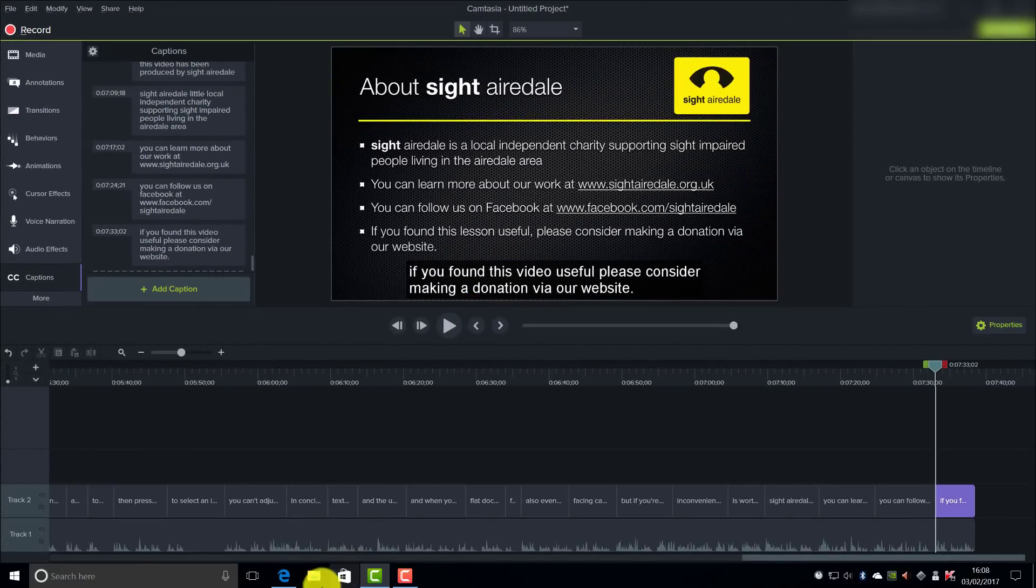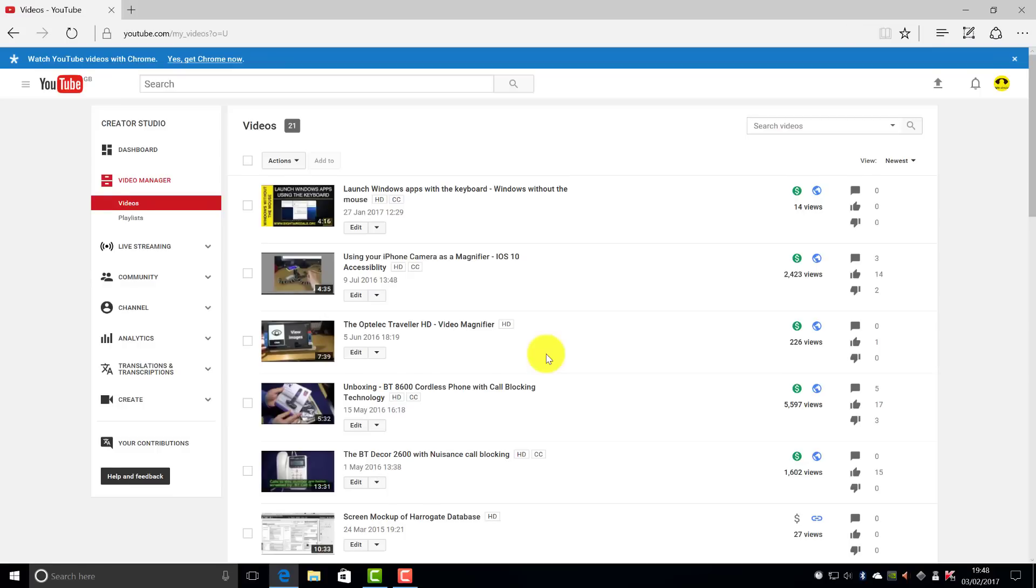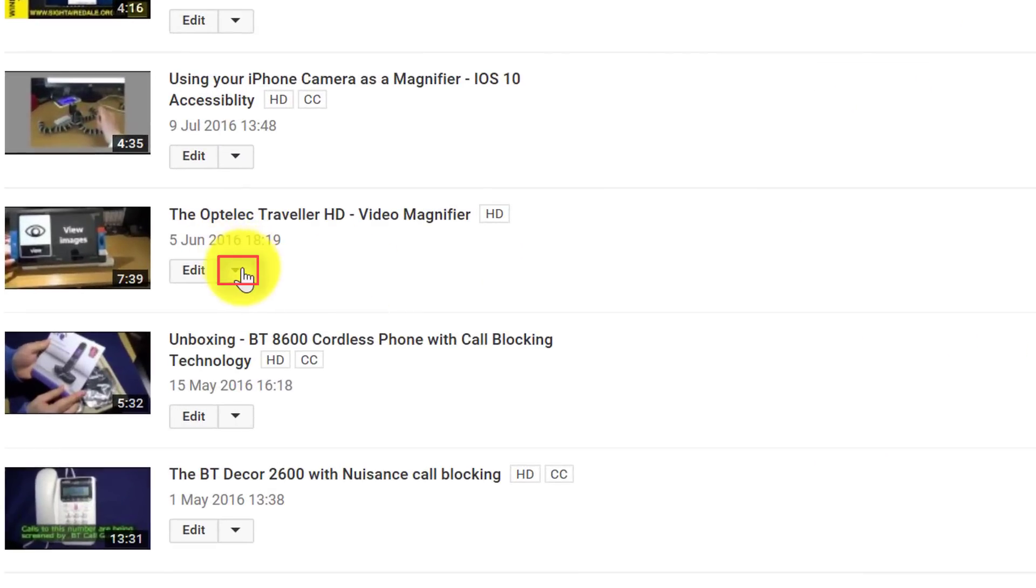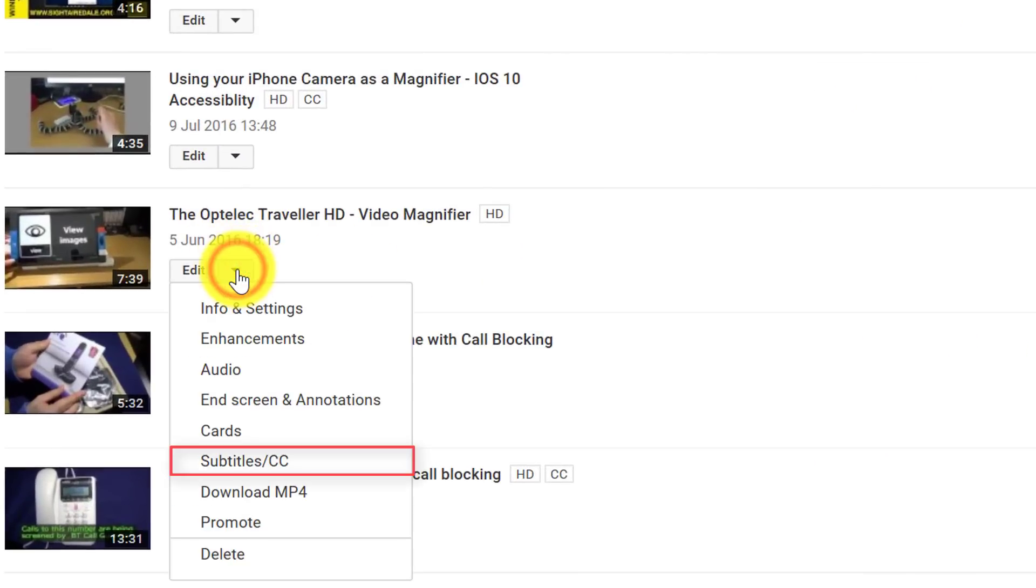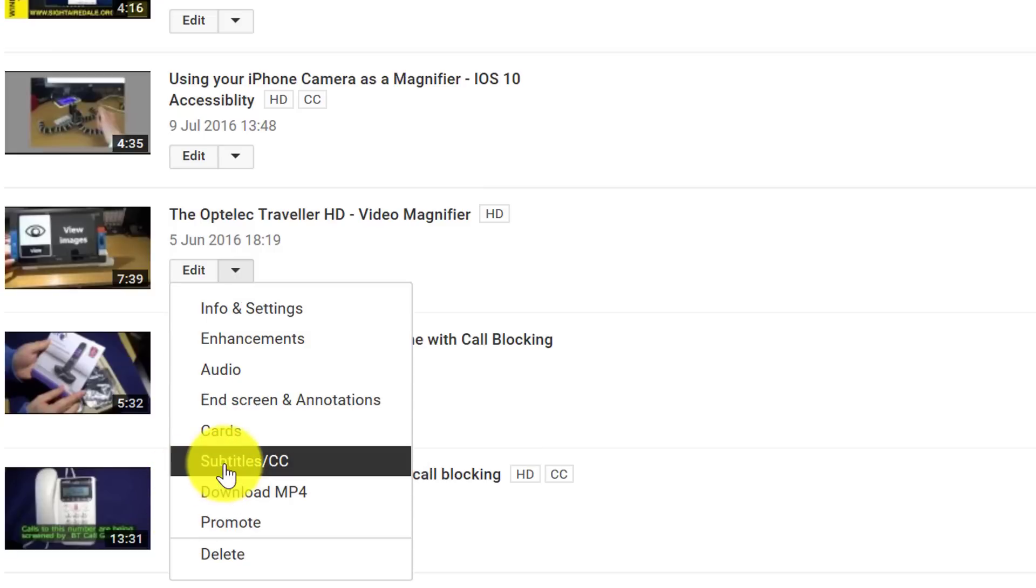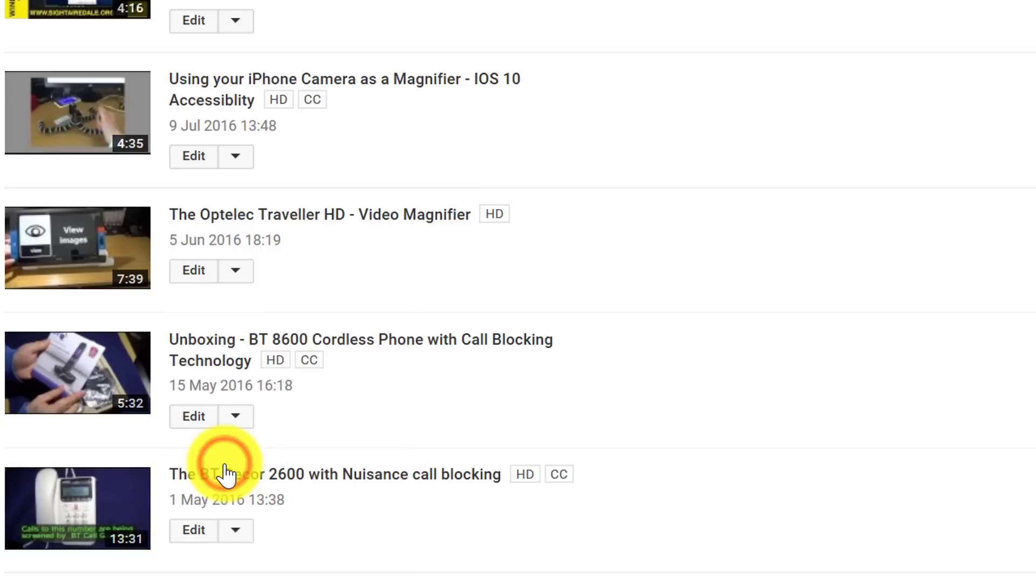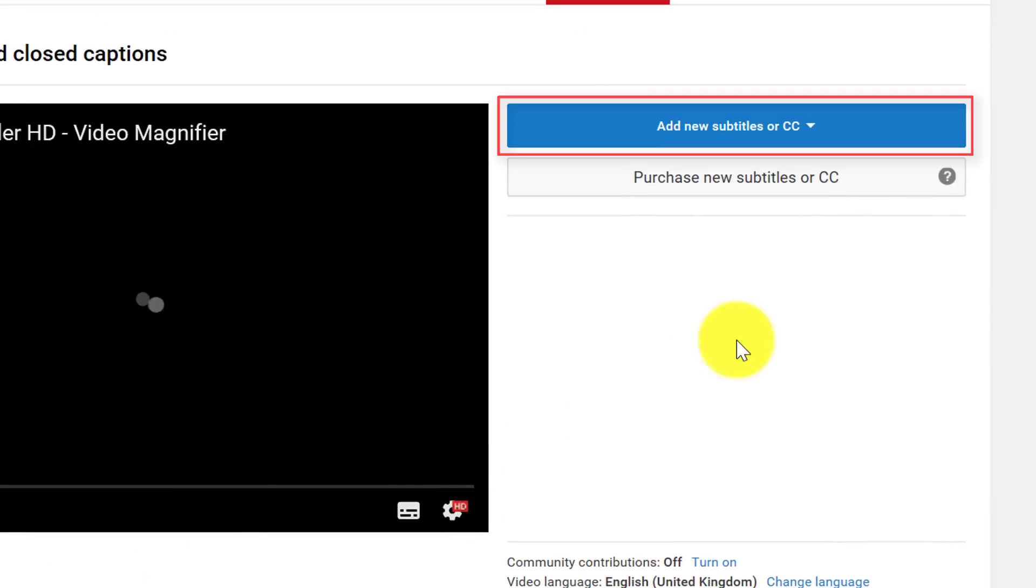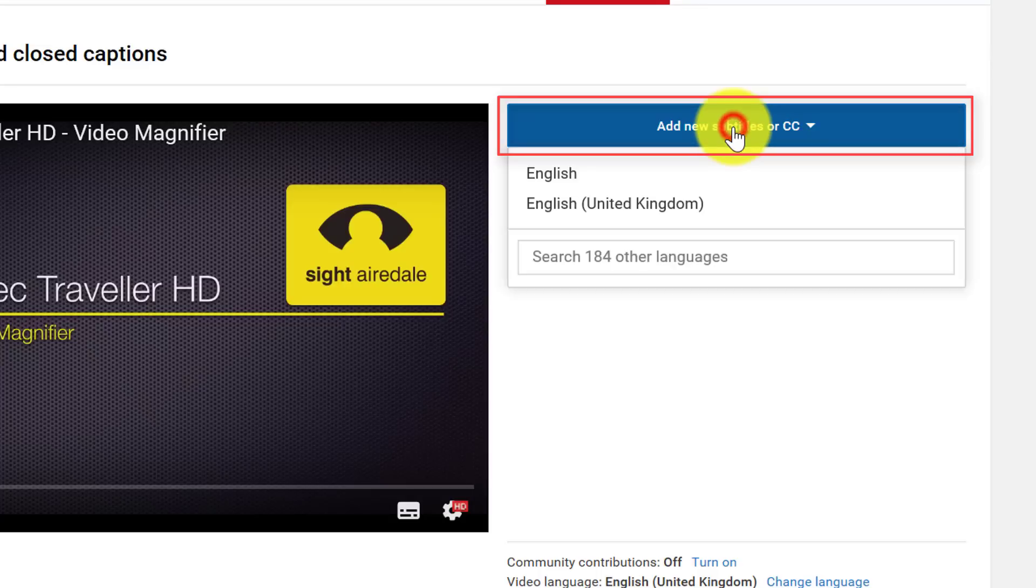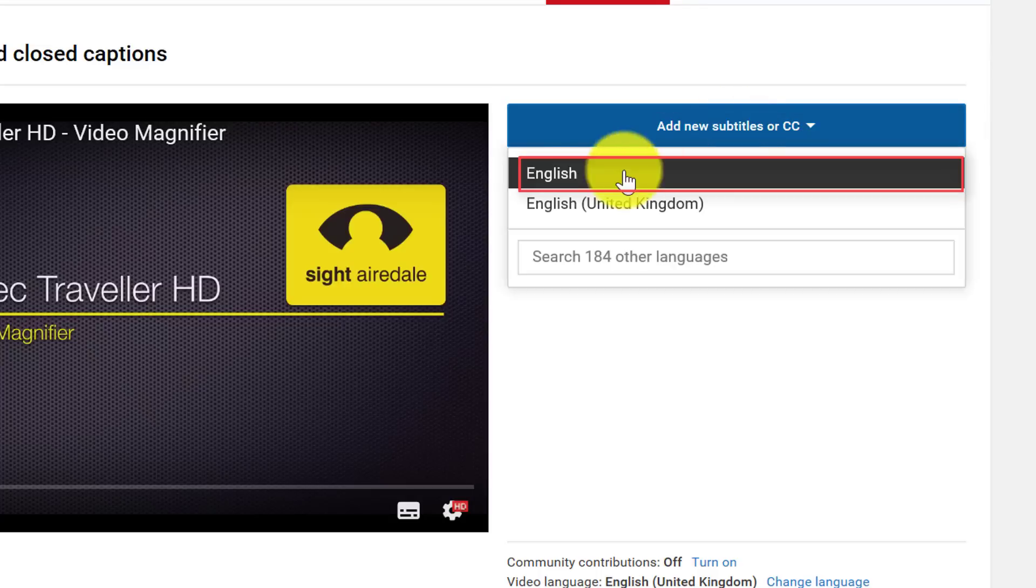And now we go back to YouTube. So now back in YouTube I need to click on the drop down arrow next to my video and choose Subtitles CC. Then I need to click on the Add New Subtitles button and choose English.